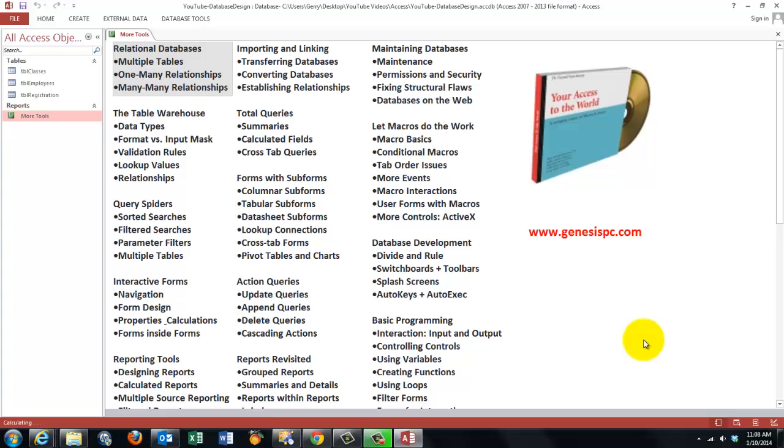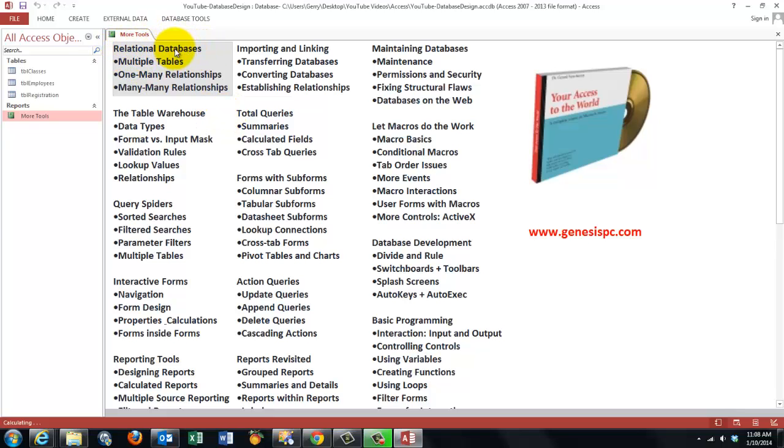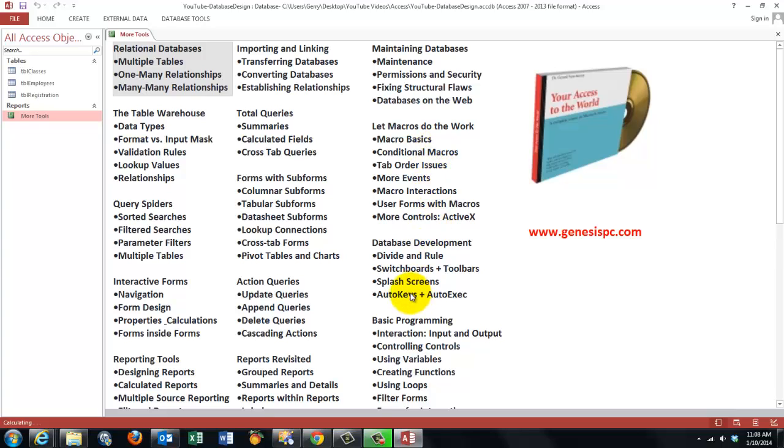In order to make a good access database, I created a CD-ROM, Your Access to the World. You can find it at genesispc.com. And it discusses a huge array of issues, including how do you create relational databases. Those are good databases that we just discussed. It's always multiple tables. There are one-to-many relationships and there are many-to-many relationships, and all the rest that you need to know in order to work with that database you can find on that CD-ROM. It has more than 1500 slides.